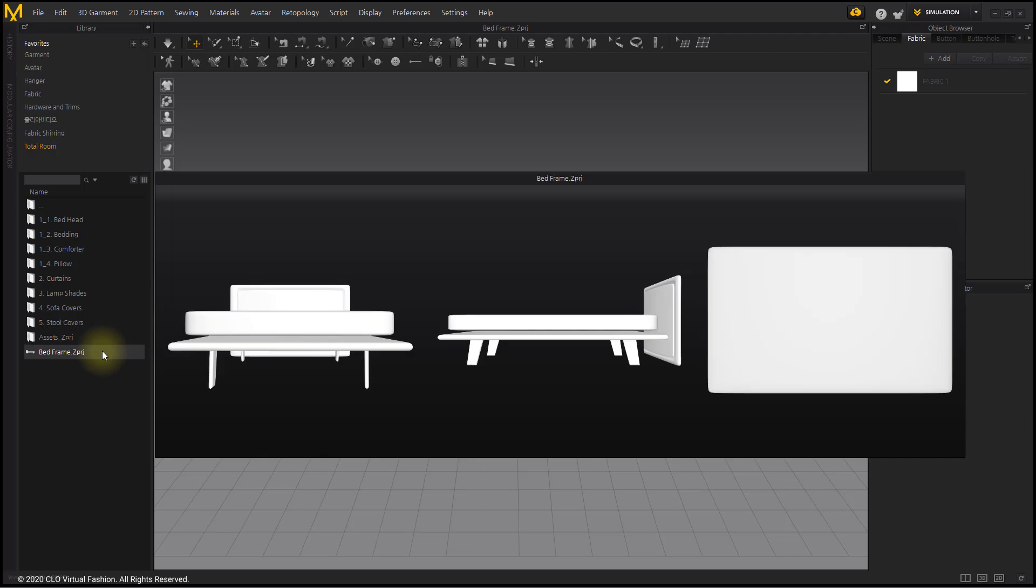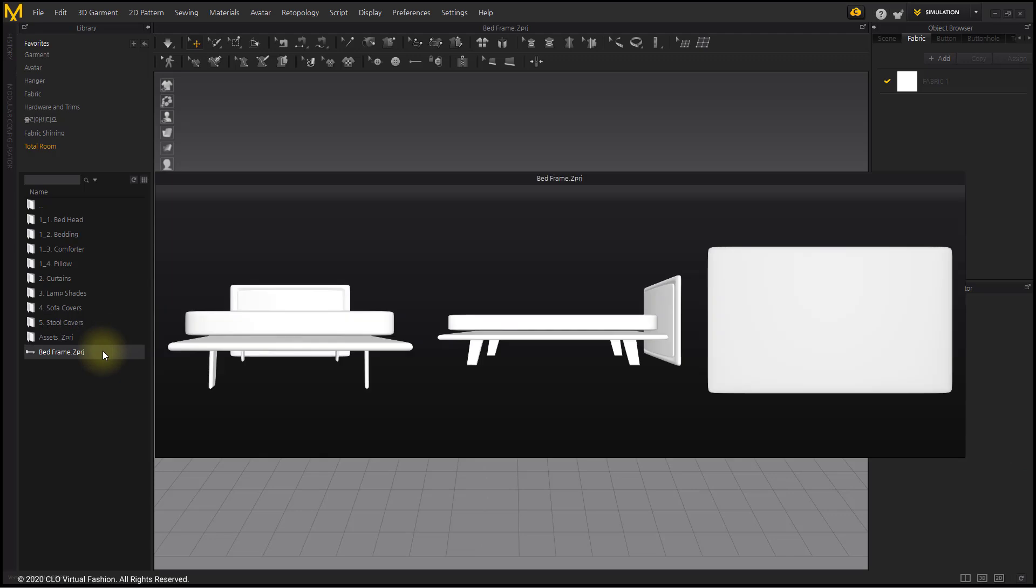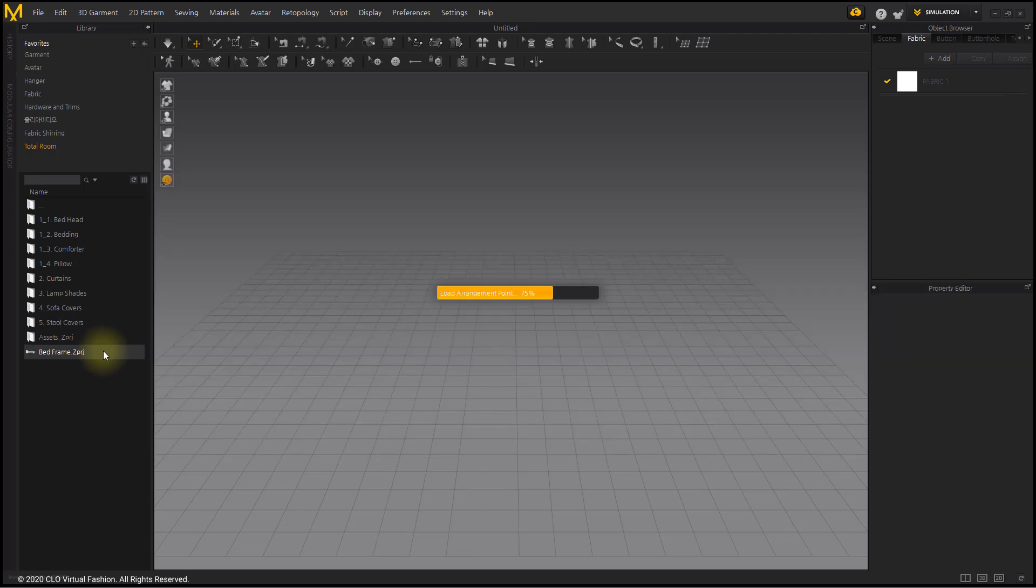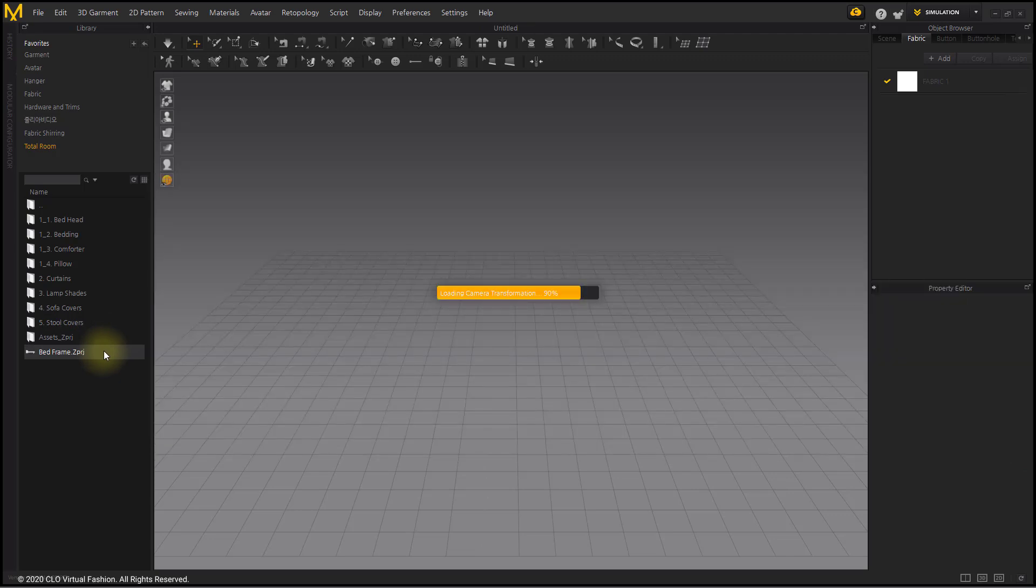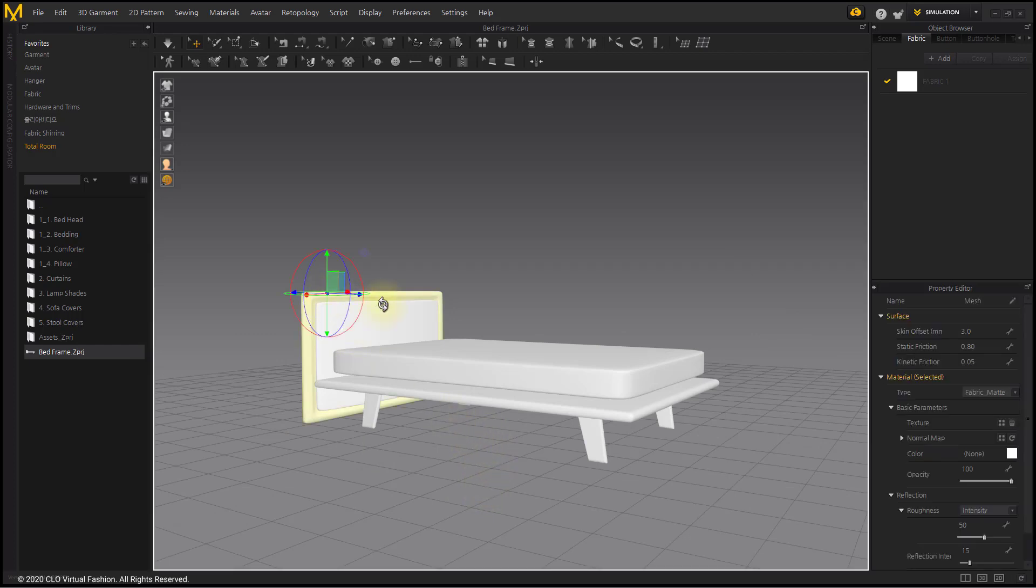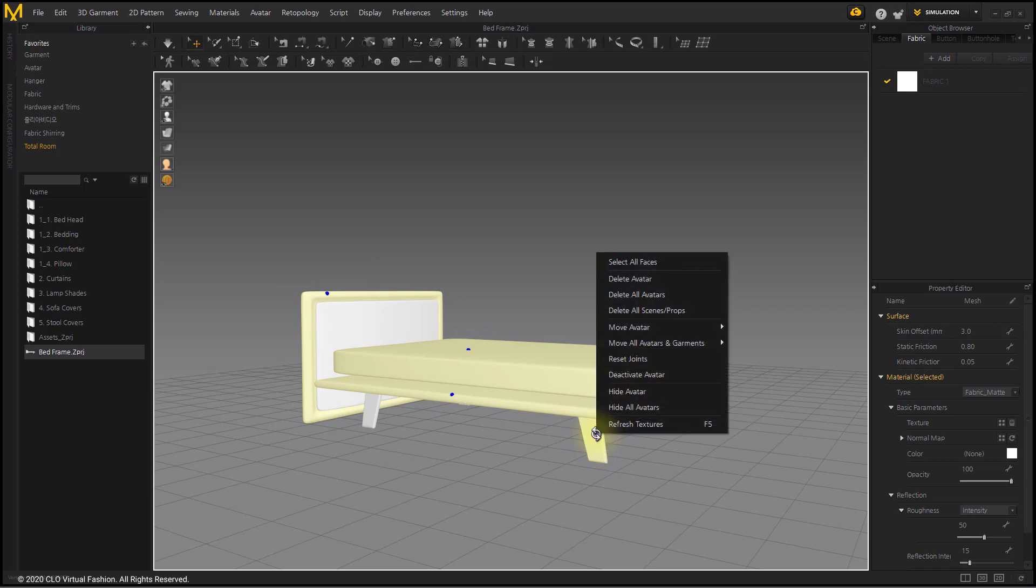There are many different types of headboard, but I will make a plain one this time. Import Bed Frame File, which you can download from the description of this video. After importing it, deactivate and hide except the headboard.